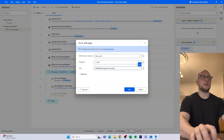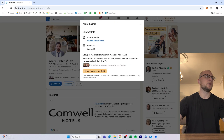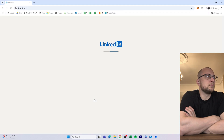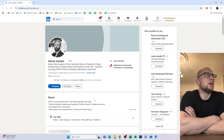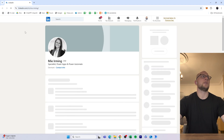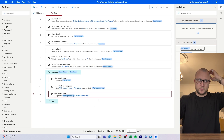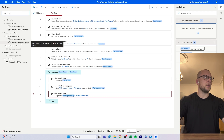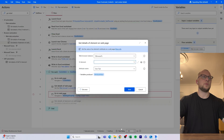We use 'go to web page' again, this time using the web page property variable and appending '/overlay/contact-info' to it. Let's run this to verify it works. If you watch quickly you can see it adds the overlay path to the URL before moving to the next person. We then stop the flow because we still need to add more steps for extracting the actual email.